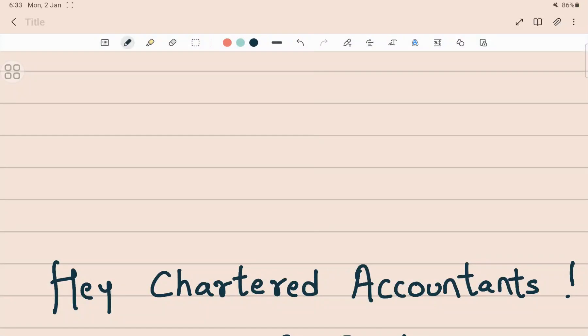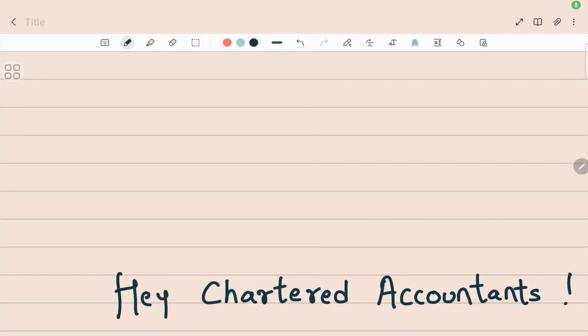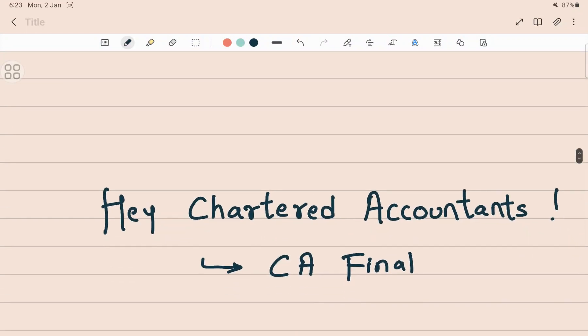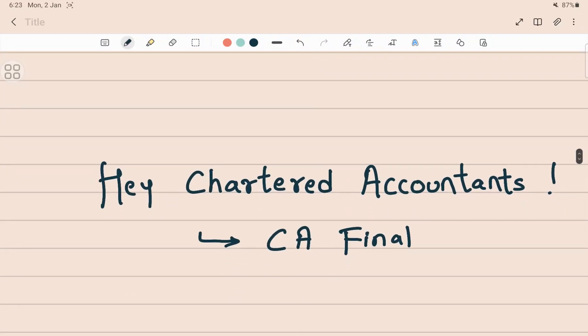Hey Chartered Accountants, or should I say future Chartered Accountants - someone who's aspiring to be a Chartered Accountant and will soon be reaching that goal. In this particular video, we are dealing with one of the CA Final subjects. It's one of the most difficult, dreaded, yet one of the most critical and really interesting subjects.